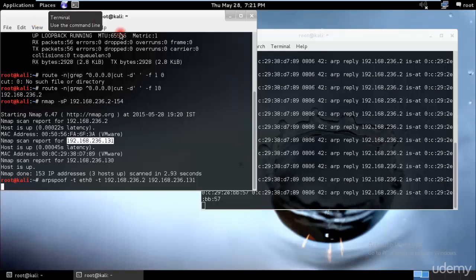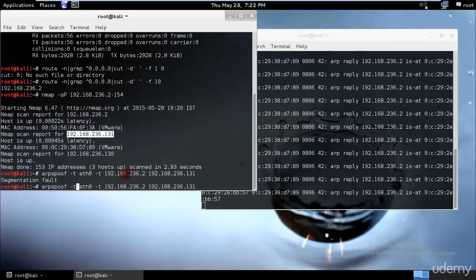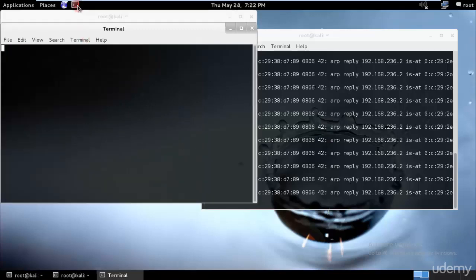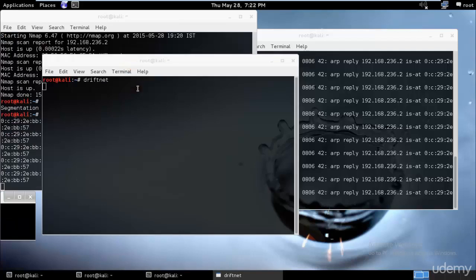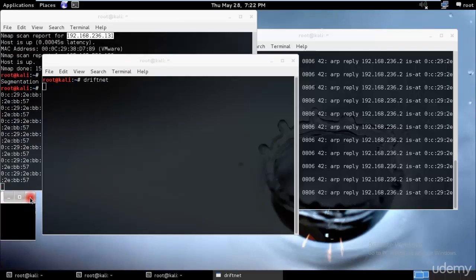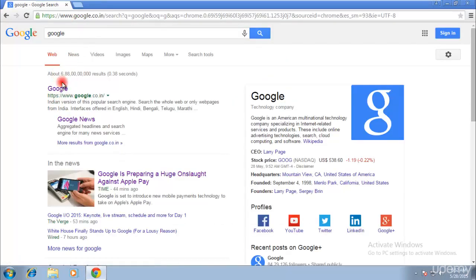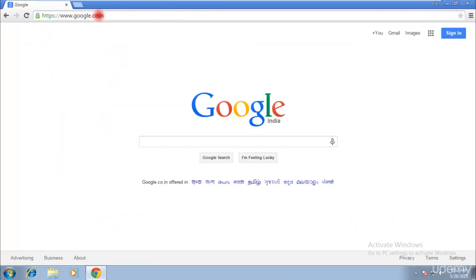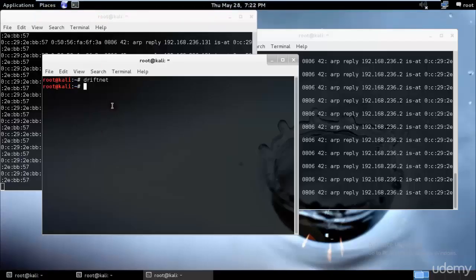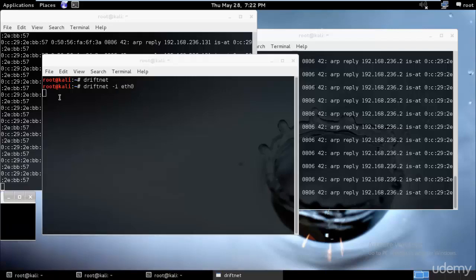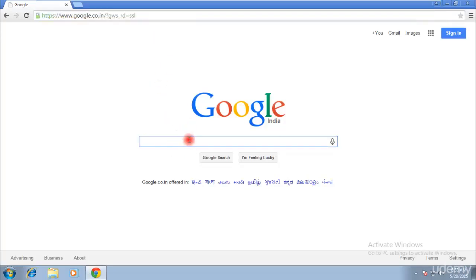Now routing is set up. Start driftnet in another terminal — make sure to use the correct flag. Type: driftnet -i eth0 and hit enter. This will browse and capture everything the target is accessing over HTTP (not HTTPS). Since Google is always HTTPS, we'll need to find HTTP websites to demonstrate this. Driftnet will display all images the target is viewing on unencrypted HTTP pages.